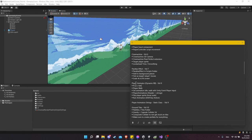In this video, we're going to get into the animations and the animator controller for our player object. We'll be setting up walk, idle, and run animations. We're also going to show how to flip the player from left to right depending on which direction the character is moving.